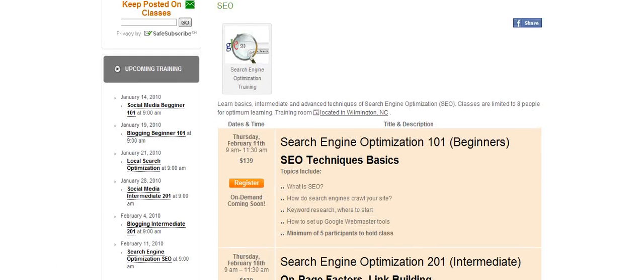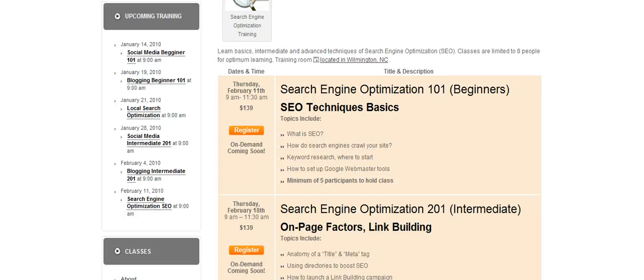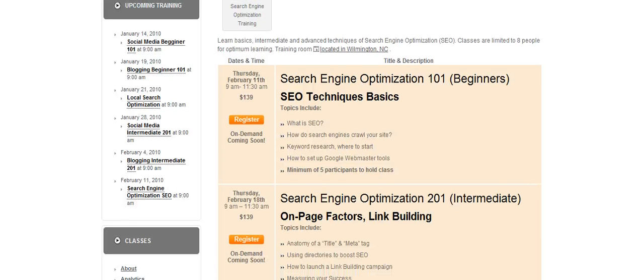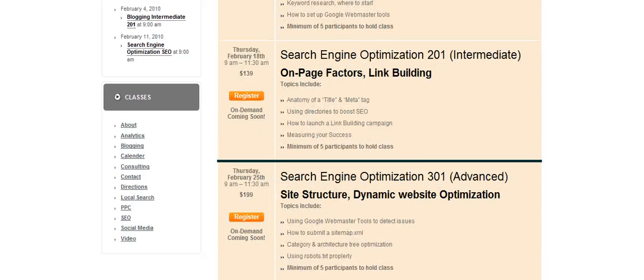This shows you an example of our upcoming classes on search engine optimization — the dates and times, the price of the class — and registering is very easy. Very soon we will also be offering classes on demand, so for those of you that want virtual training, we can do it.